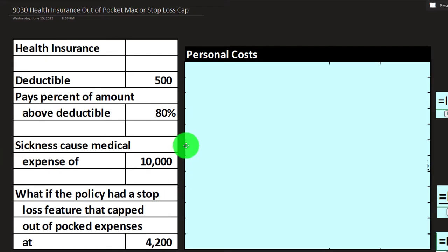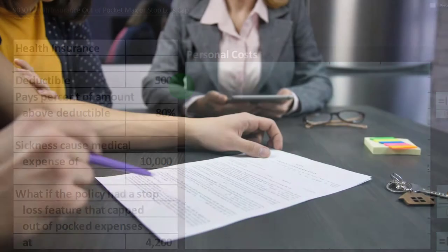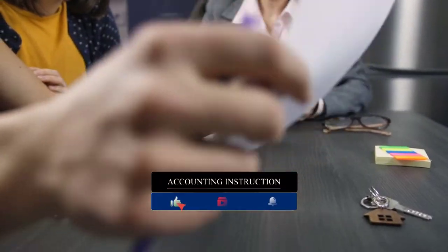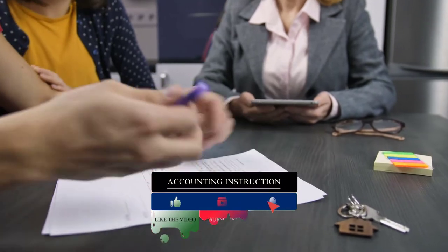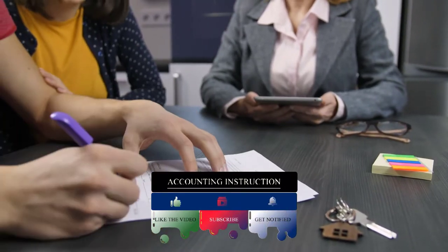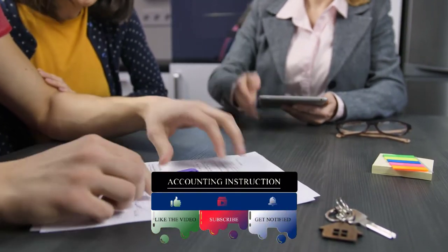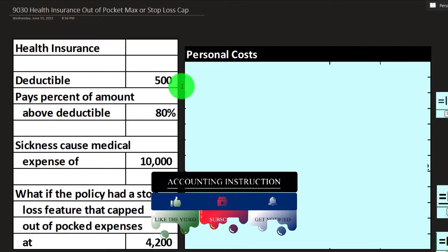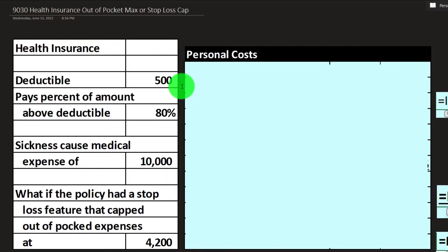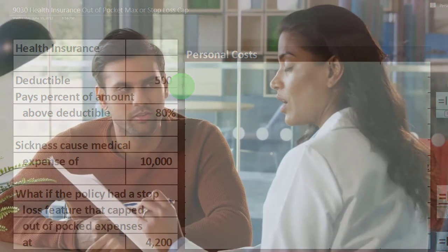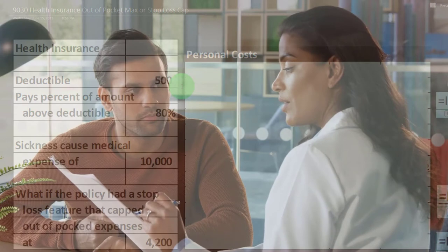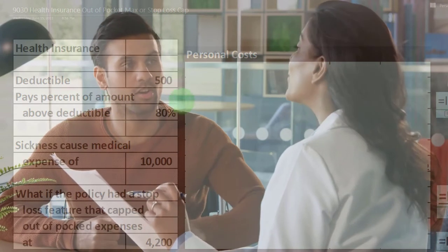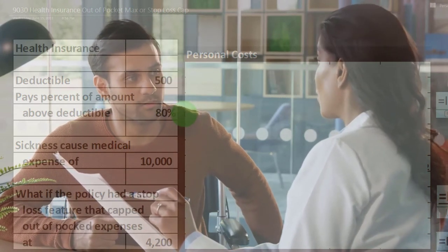Let's look at our terms. We have the deductible, which works a bit differently than in other kinds of insurance. In property insurance, you typically pay up to the deductible on a claim, and then the insurance company might pay 100% above that. In health insurance, you pay the deductible first, and then above the deductible, the insurance company doesn't yet pay 100% — it pays some percentage.